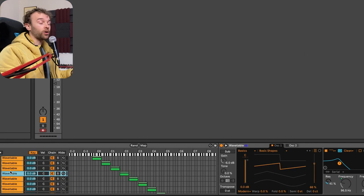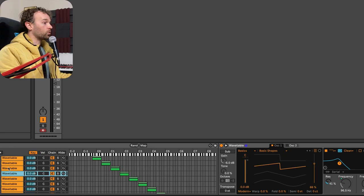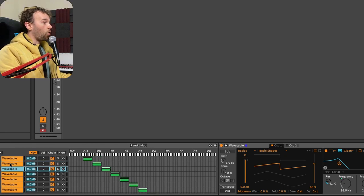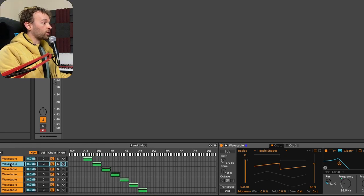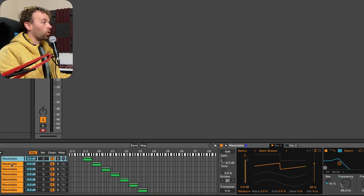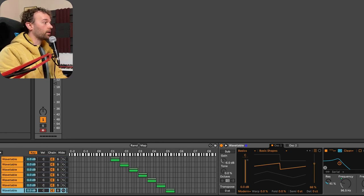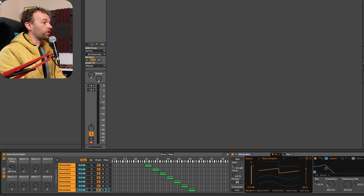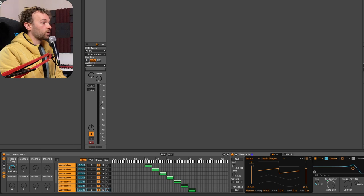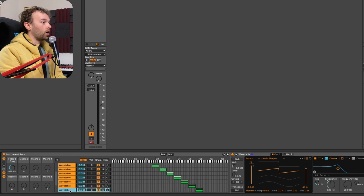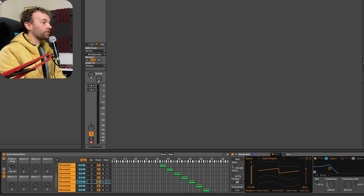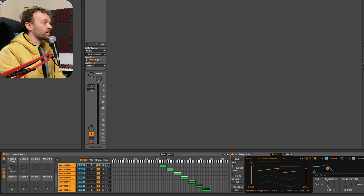now if I go to a different wavetable, we can see that all of the filter frequencies on all of our wavetables are all mapped to macro one. And if I move this first macro here, we're moving the filter frequency on all of our different wavetable devices inside of this instrument rack.